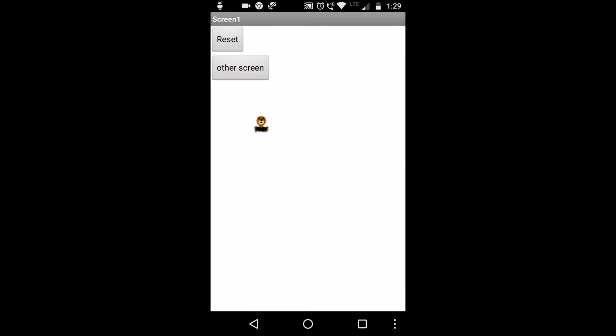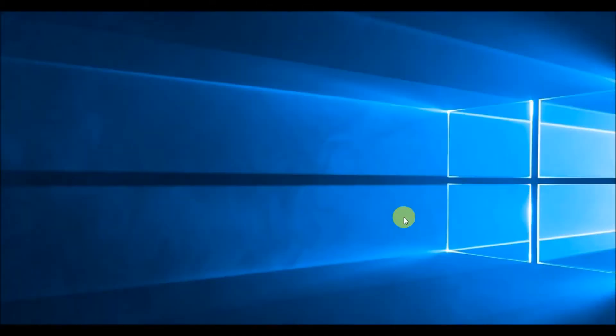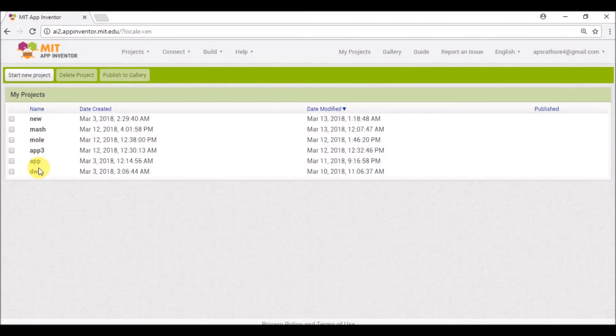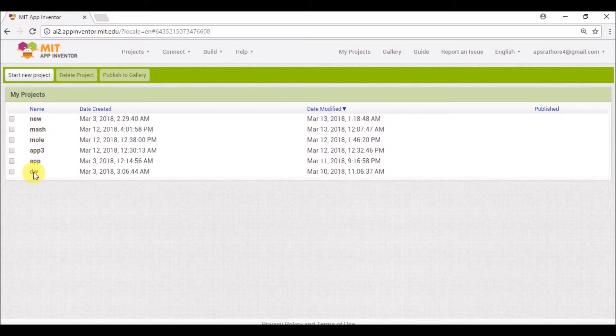Hello everyone, today we are going to learn how to switch between two different screens in a single particular app. So we'll open MIT App Inventor. Type ai2.appinventor.mit.edu in the URL bar and select any of these projects.